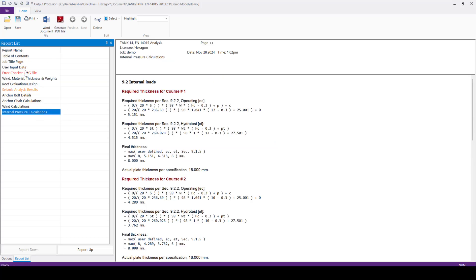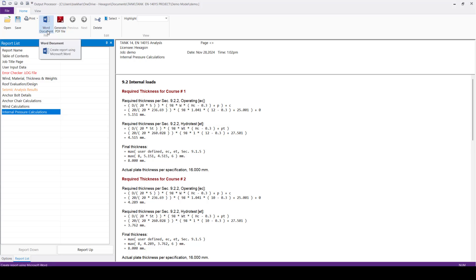Also, we can export this output report to PDF file or Word document by simple single click. We can do that here, so we'll click this Generate PDF File.